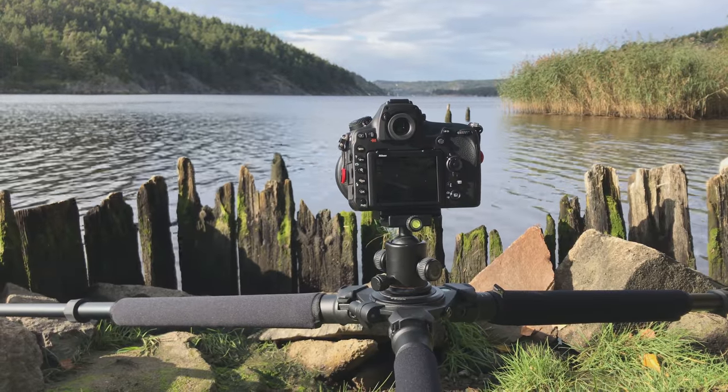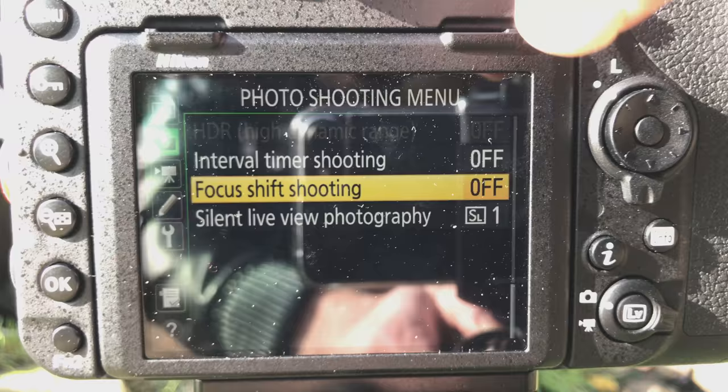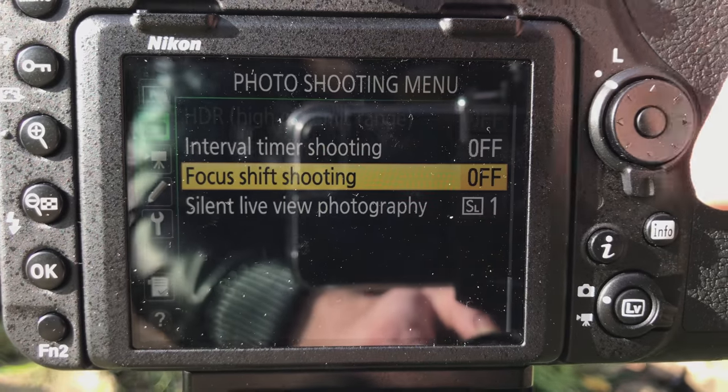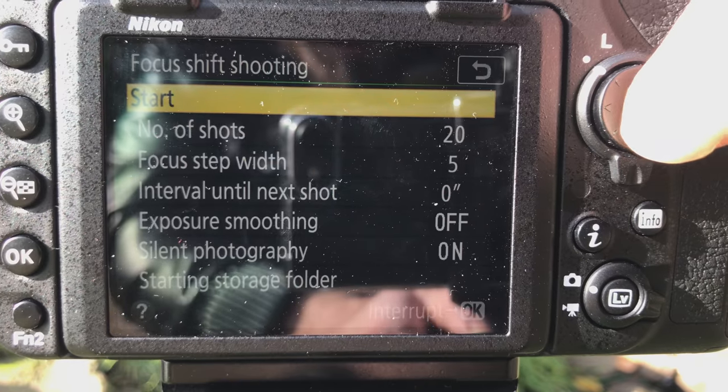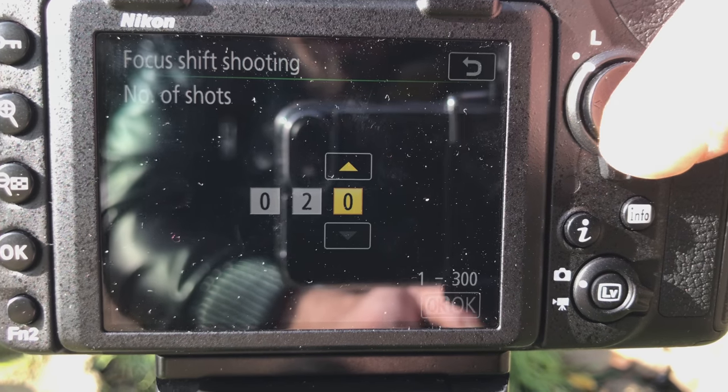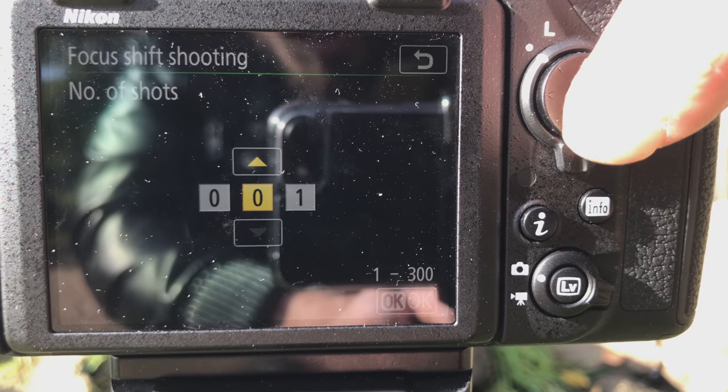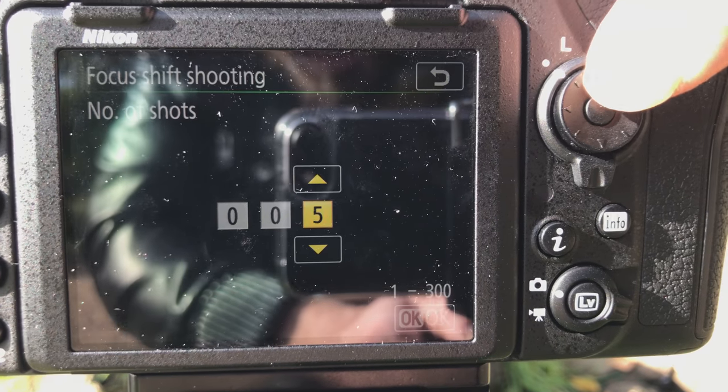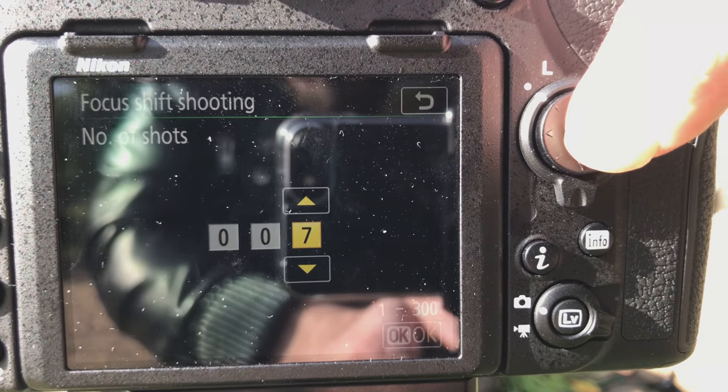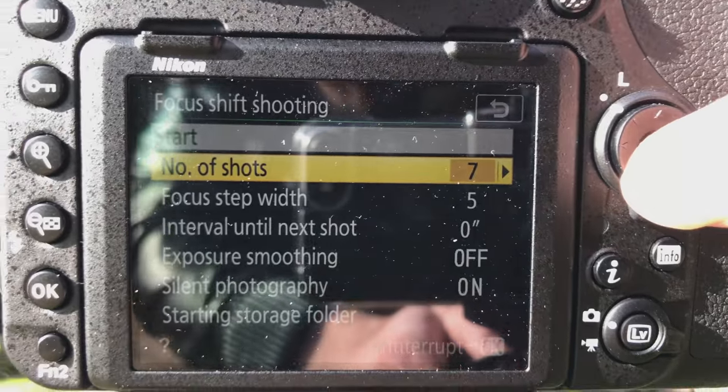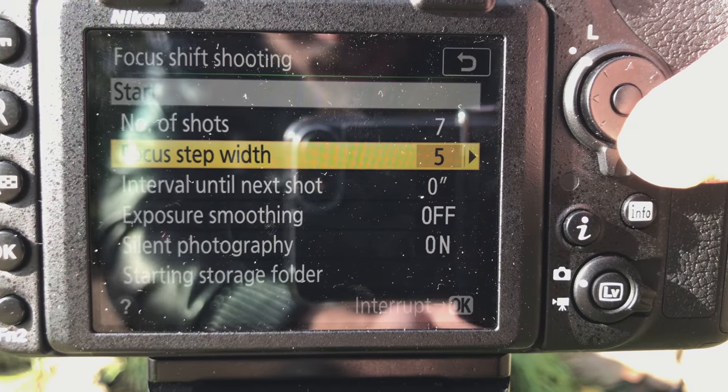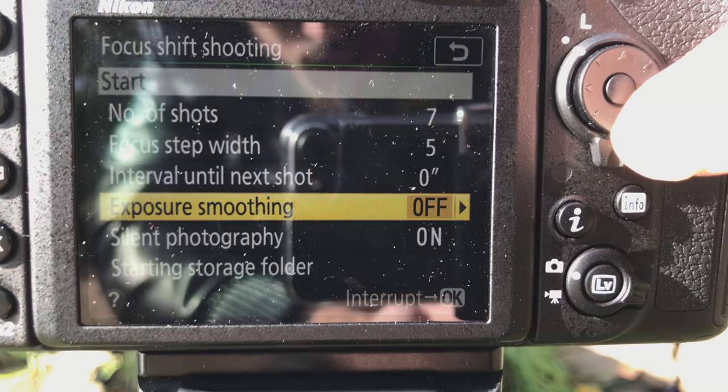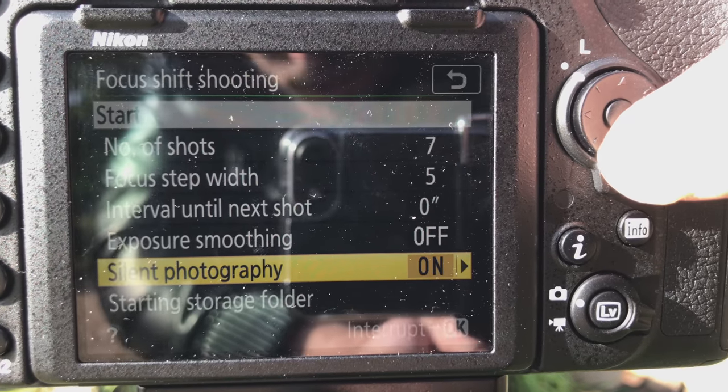So what I'll do is I'll go into the focus stacking and I'm gonna have it at seven shots. Okay, and then I have it just focused up with at five, no exposure smoothing.